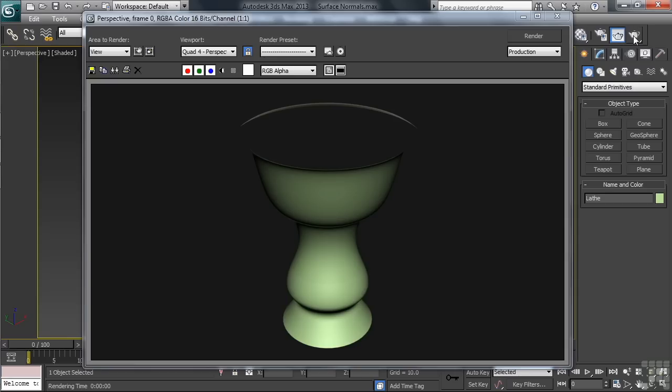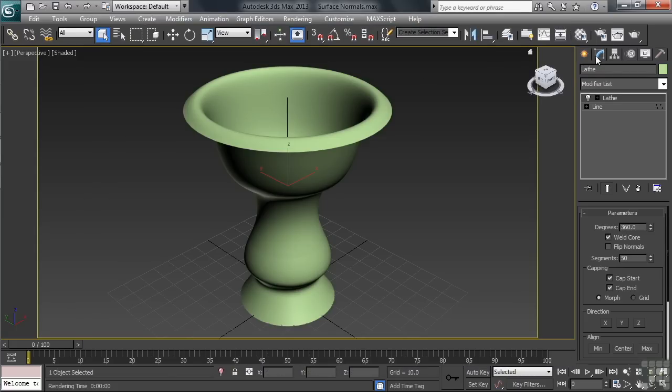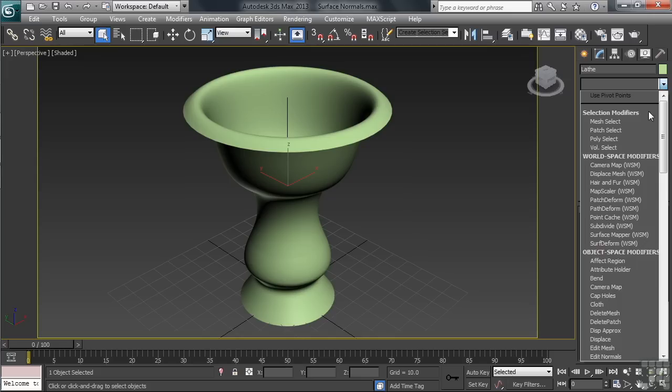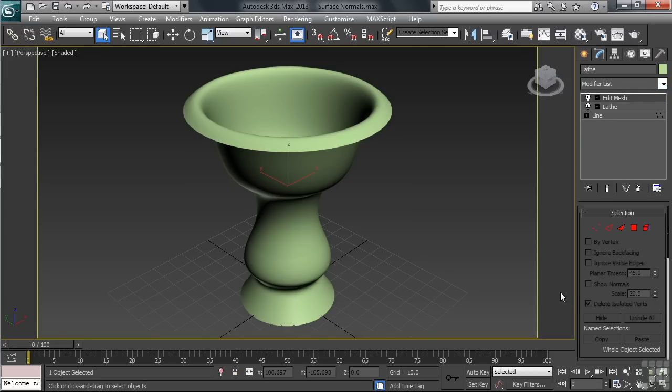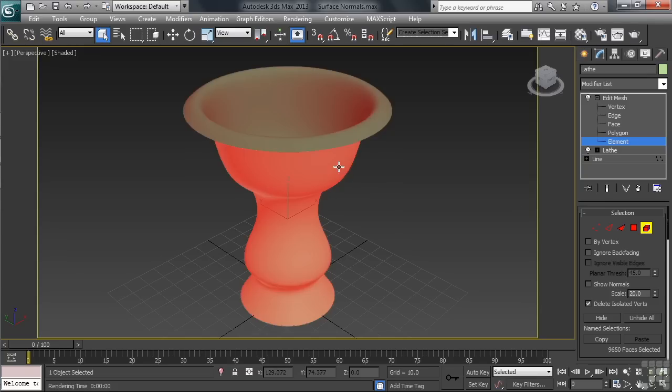Let's add an Edit Mesh modifier to the object real quick, so we can get a better visual display of what a normal actually is. We'll close our render, select our object, then head over to the Modify column. With the Edit Mesh now in the stack, we'll open up the entry, heading down to the Element way of selecting. This simply gives us a different method of selecting a series of faces or polygons. With that now active, we can click anywhere on our object.